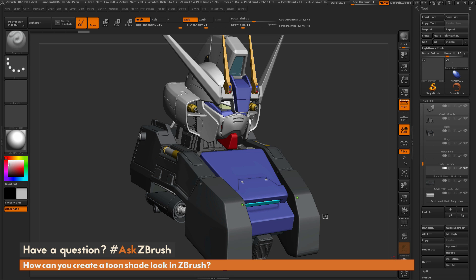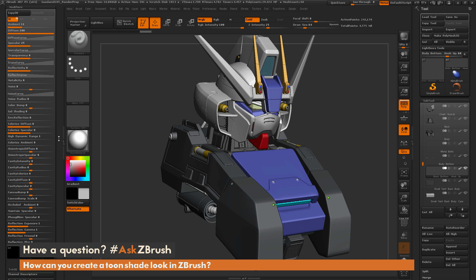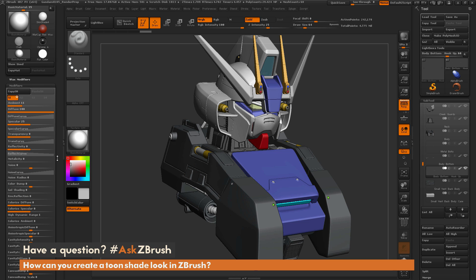Right now I have my Gundam here in the scene. He's made of several sub tools as you can see here to the right. I currently have only the basic material assigned to every sub tool. I'm going to click on these double arrows to open the left tray, which by default ZBrush has docked the material palette. I'm going to open up our modifiers menu and what I want to focus on is the diffuse and the specular channels.